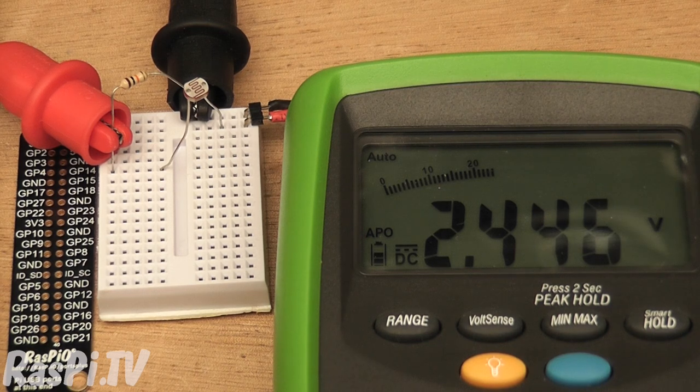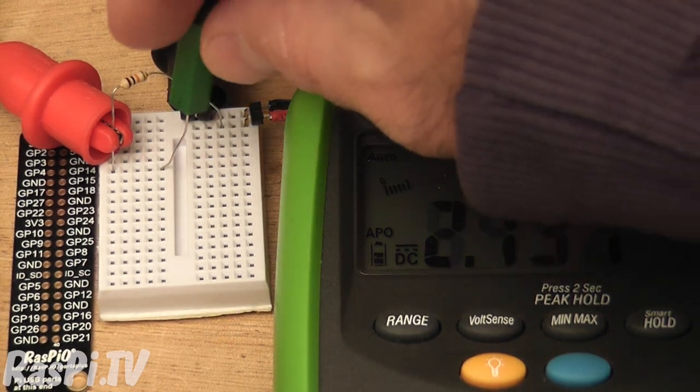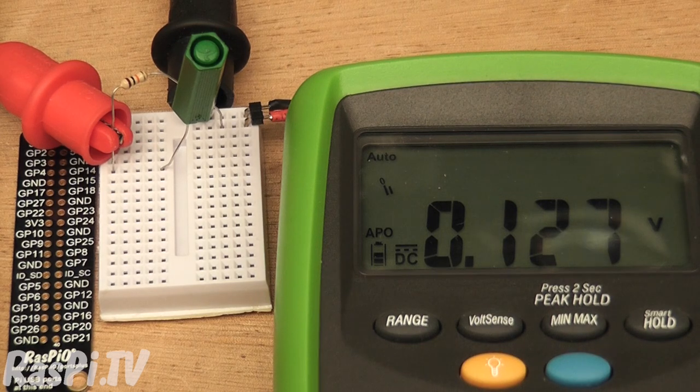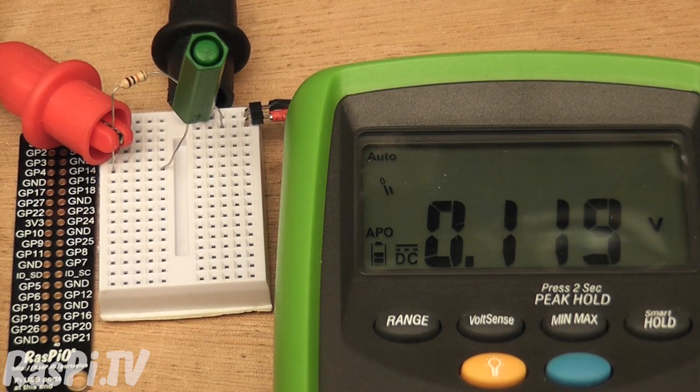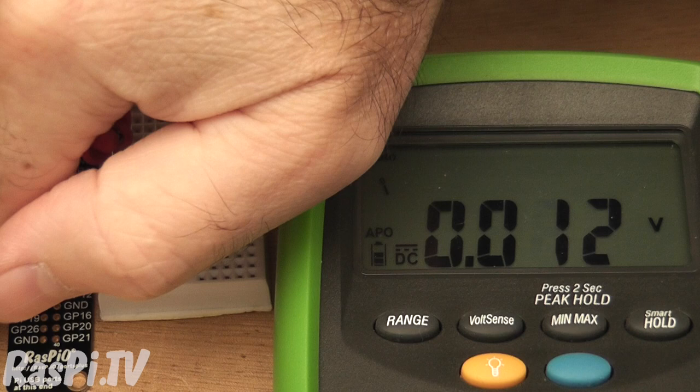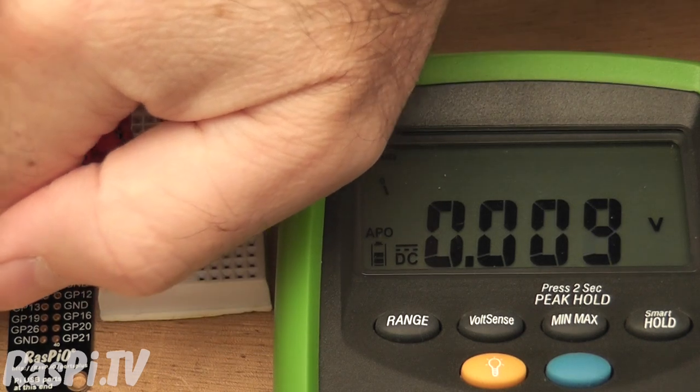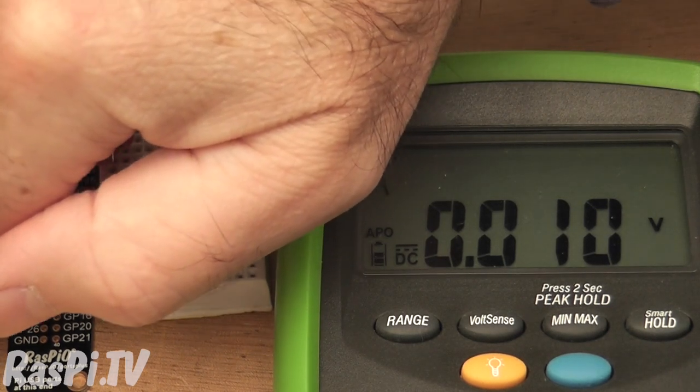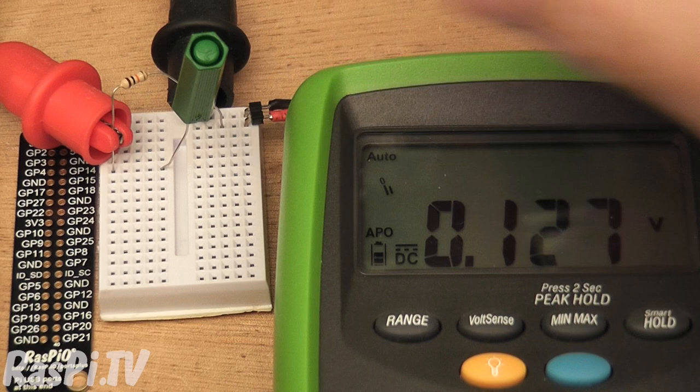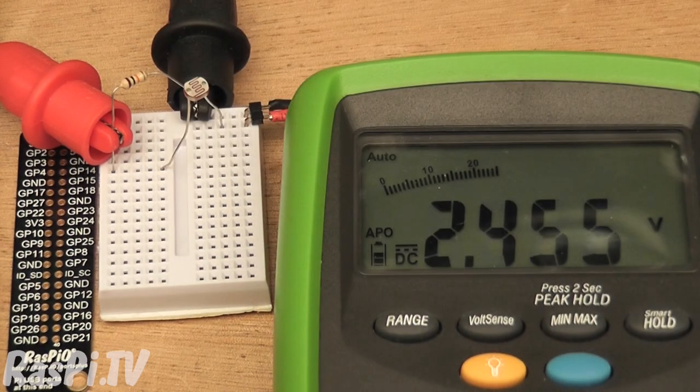Under normal light, it's showing 2.4 volts. If we put a pen lid over it, it goes right down to 0.1. We can probably make that go even further if I shield that from the video lights. Yep, it goes almost right down to 0. And then if we take that off again, it should go back up.